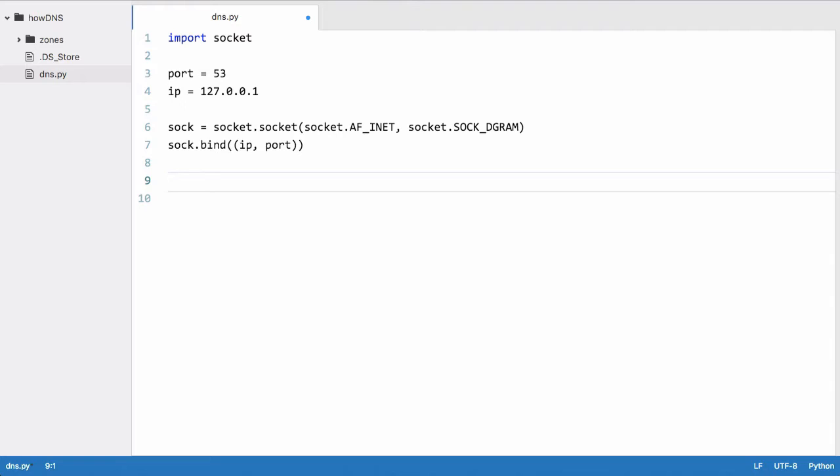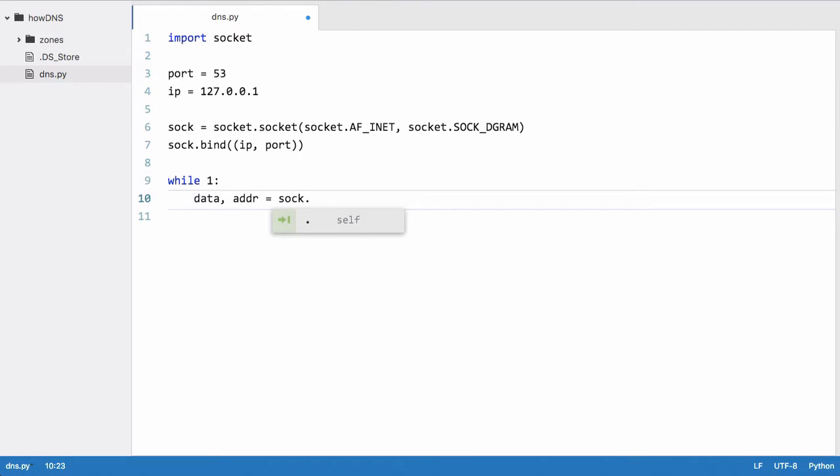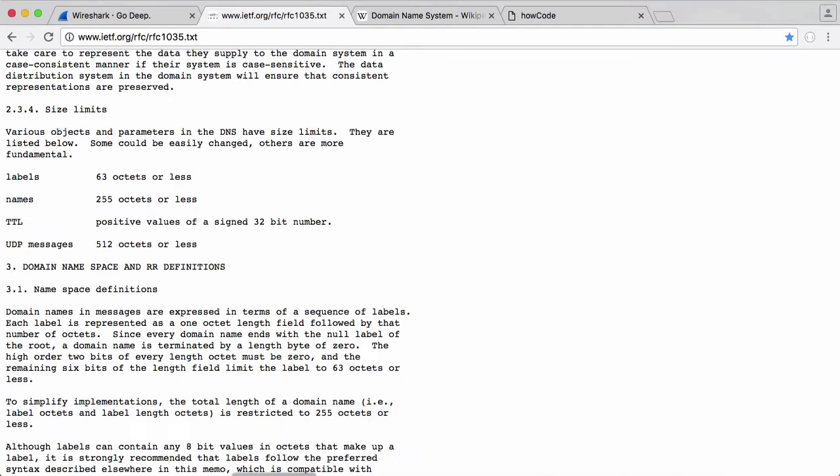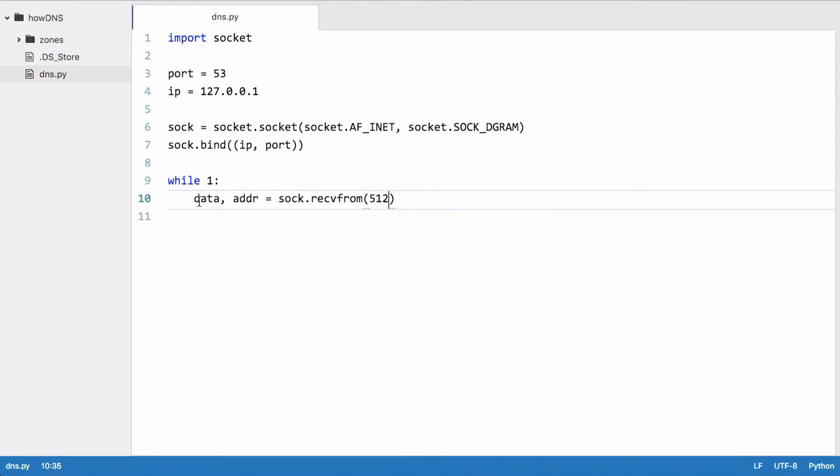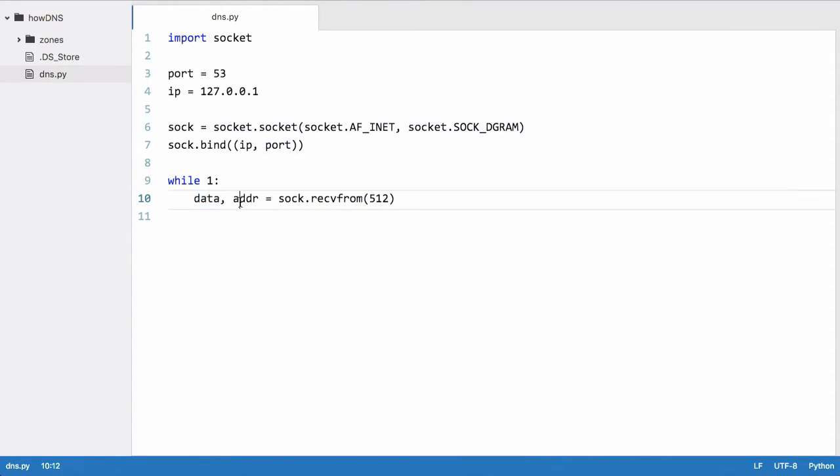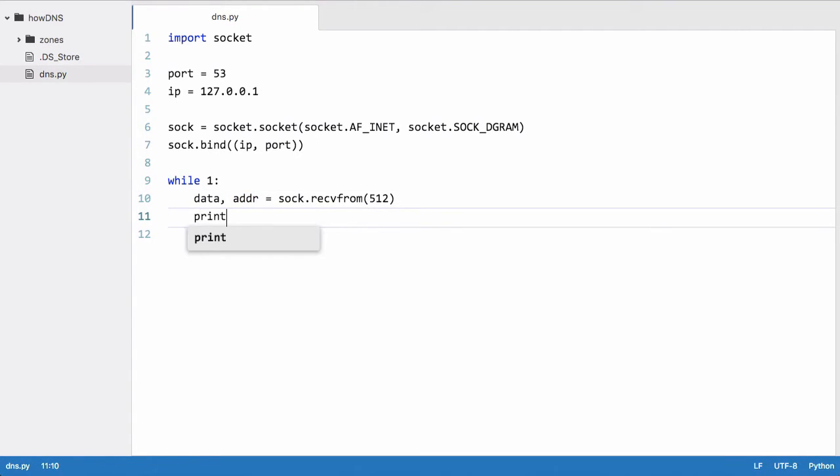Down here, what we want to do is create an infinite loop that will just keep the program running, listening for requests. So we say while 1, which means the loop will last forever. We're going to say data, addr equals sock.recvfrom, and here we want to say 512, which means 512 bytes. If we go back to the webpage, you can see they want 512 octets or less. The reason we have data, address is because this sock.recvfrom method returns a tuple, and the first item is data and the second is the address that it got it from. Here what we're going to do is just print data.